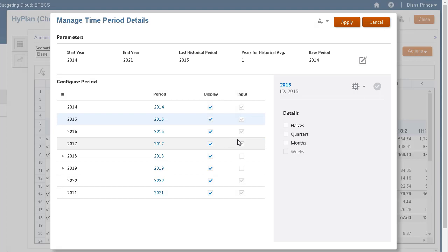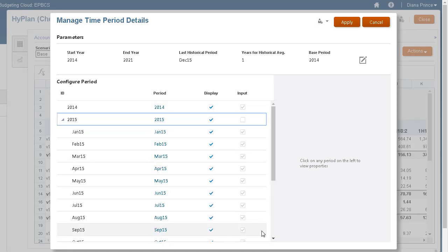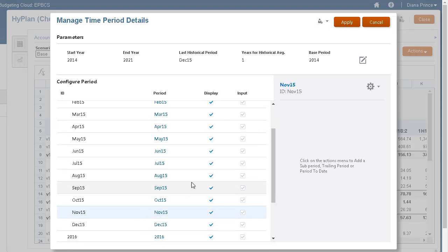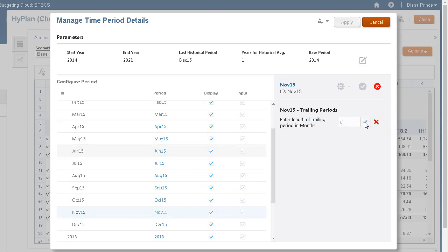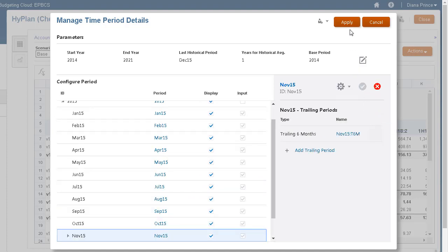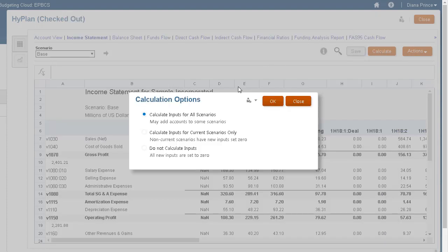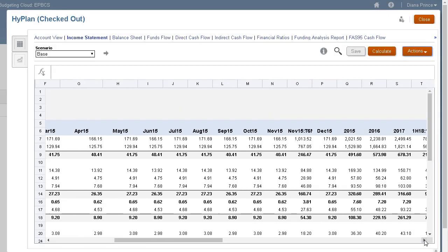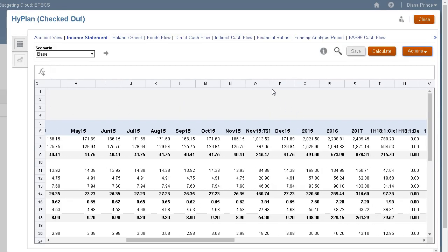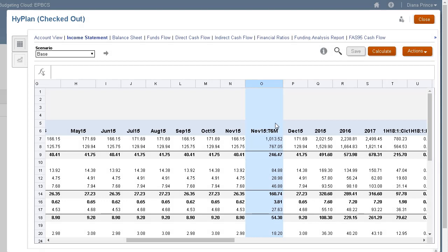Trailing periods are time periods that collect the most recent number of time periods. You can set up trailing periods to occur in either a historical or a forecast period. With trailing time periods, you can measure business performance over a specific time duration.